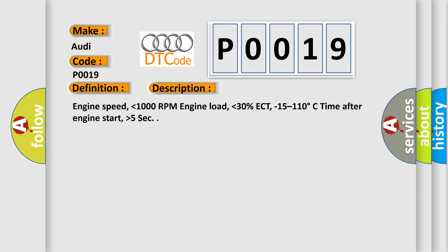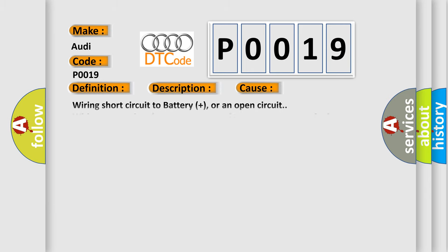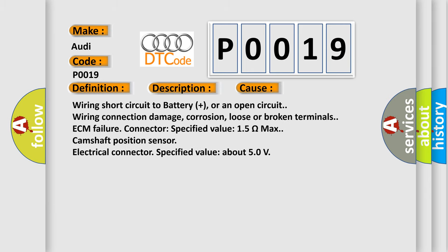Engine speed lower than 1000 RPM, engine load lower than 30%, ECT minus 15 to 110 degrees Celsius, time after engine start higher than 5 seconds. This diagnostic error occurs most often in these cases.